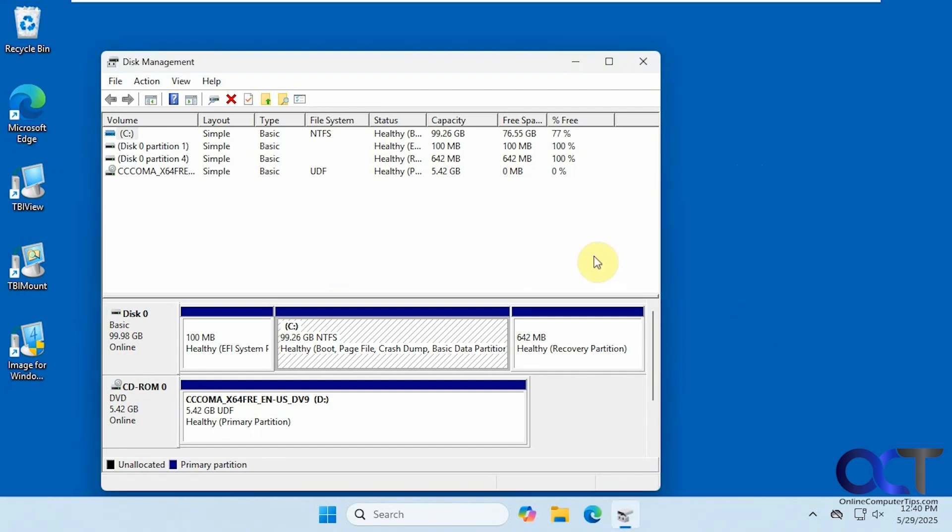I'll put a link in the description where you could download Terabyte Image for Windows, and then you could try it out for yourself. Thanks for watching, and be sure to subscribe.